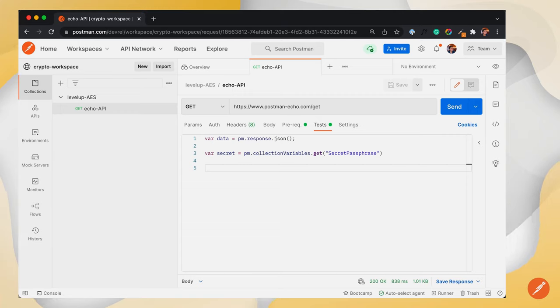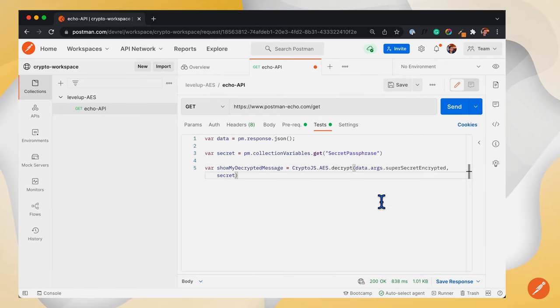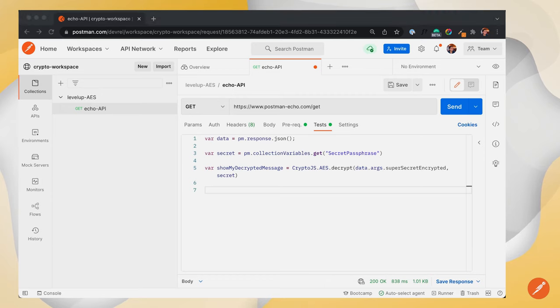To decrypt the message, we will use the AES.decrypt function and log the result to Postman's console.